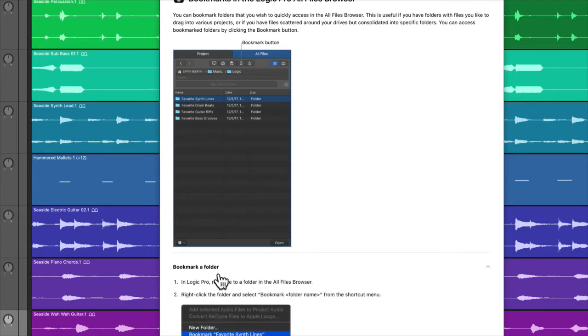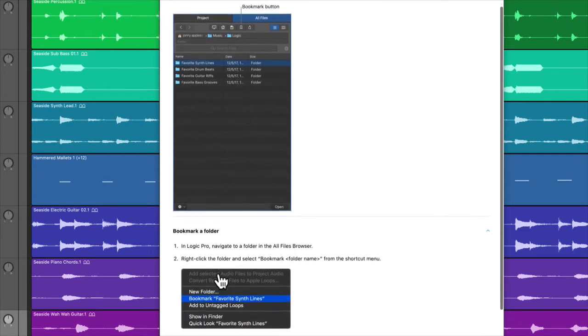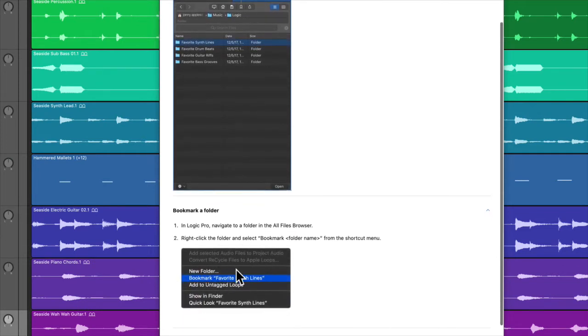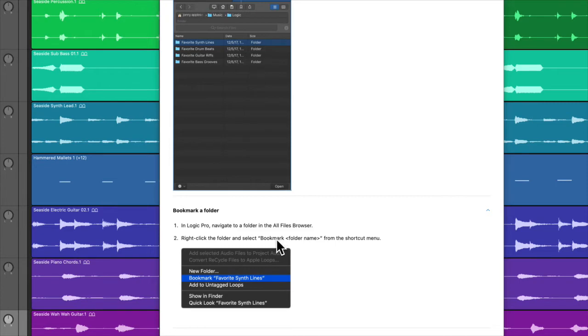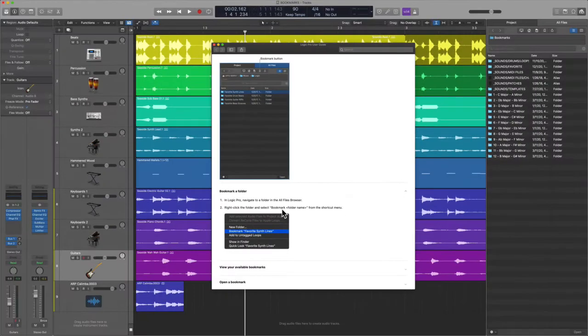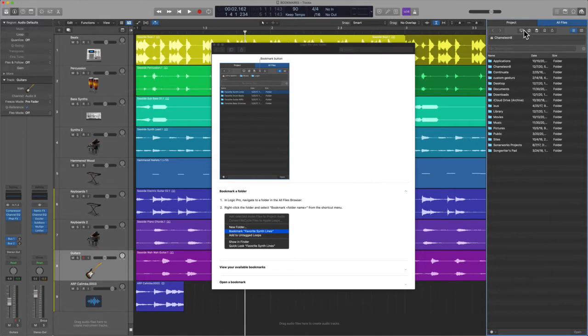So how do you actually even create these? Well, you want to find the specific folder, you want to right click it, and then select bookmark. So let's go ahead and look for something in my drive.